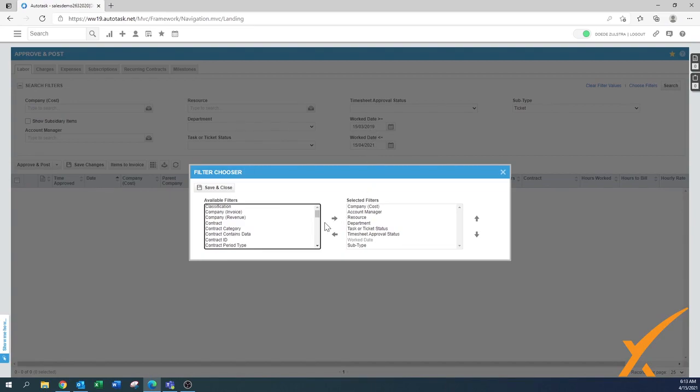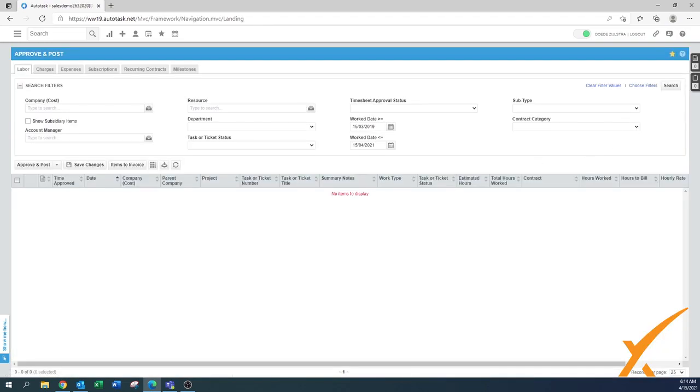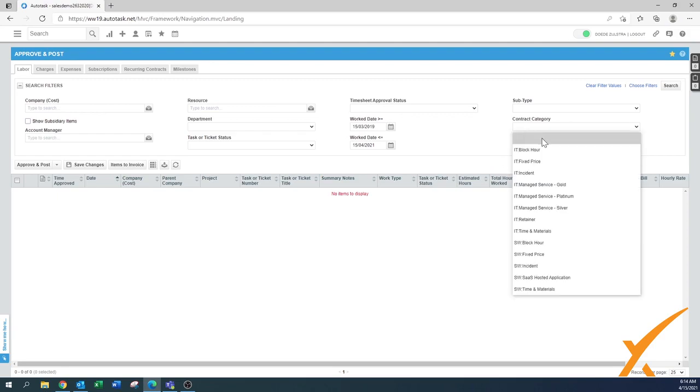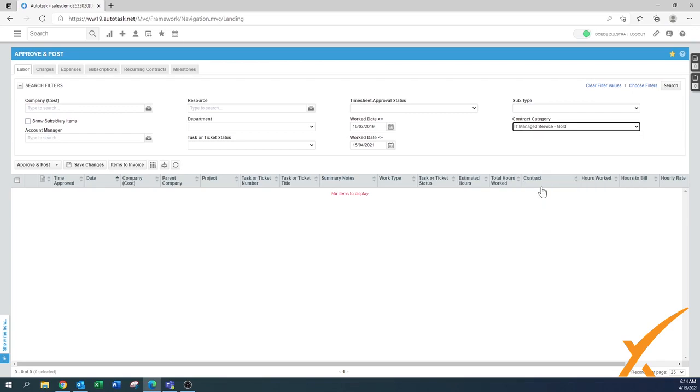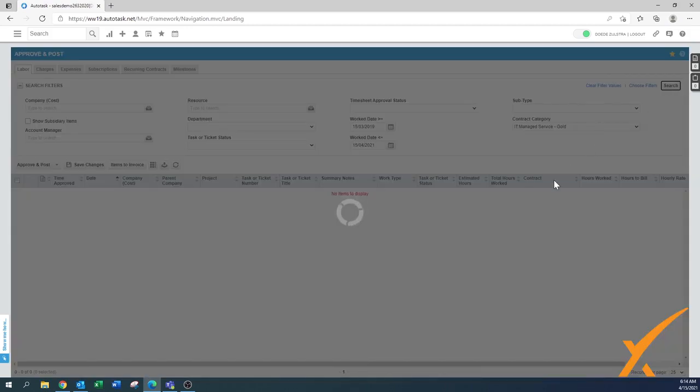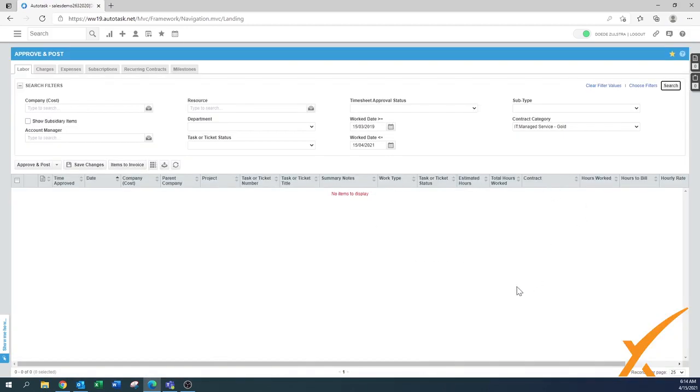Now another filter I would suggest is to put your contract category. If you have several guys working for you working on several tickets doing several entries, the amount of entries that can pop up here can be gigantic. If you want to do the labor for a particular managed services plan, you can press search. Then you only have those in the category and you can quickly go through it. By going into smaller buckets it's easier to approve and post.